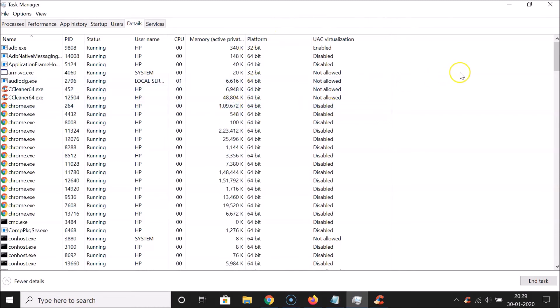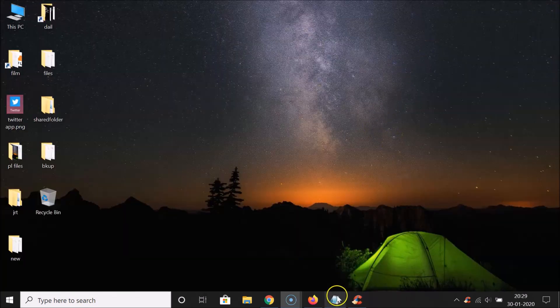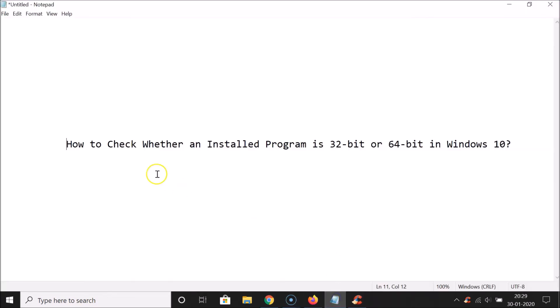That's it — you can now close the Task Manager. In this way, you can easily check whether an installed program is 32-bit or 64-bit in Windows 10. Thanks for watching — if you like my videos, please support this channel by subscribing. Thanks, bye bye!